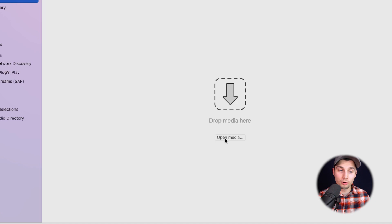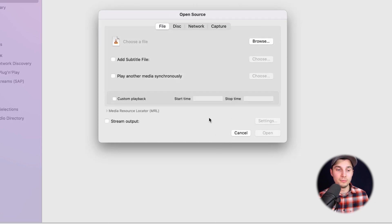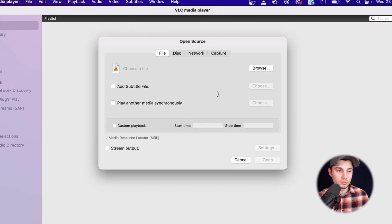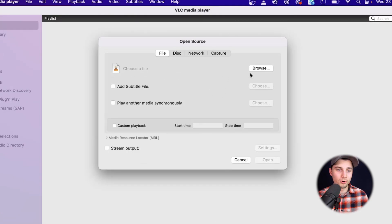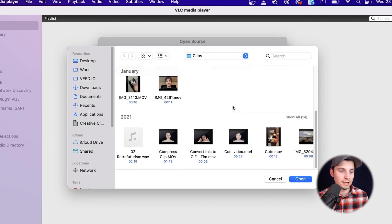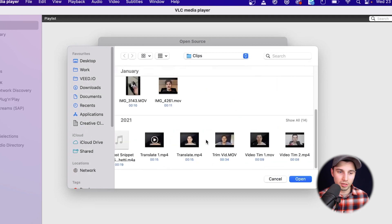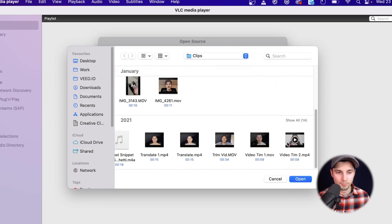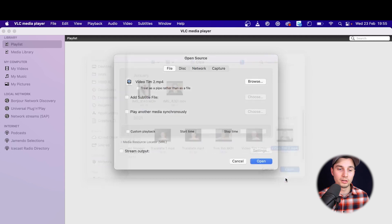We're going to open a new project. We're going to open media. We're prompted to choose a video file to import. We're going to click on browse and select the video you want to import and you want to add subtitles to. In this case, it's this video.